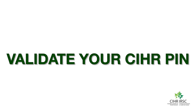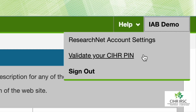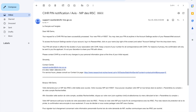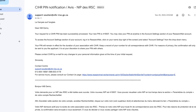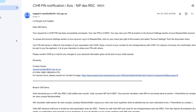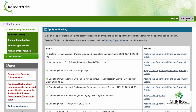You can return to the ResearchNet homepage by clicking Return to your application. The last step to register for your PIN is to validate your CIHR PIN. Navigate to the upper right tab of the home page that has your name, and click Validate your CIHR PIN. Navigate to the CIHR PIN notification email in your inbox and input the PIN into the field, then click Validate. Finally, click the Return to Home page hyperlink.